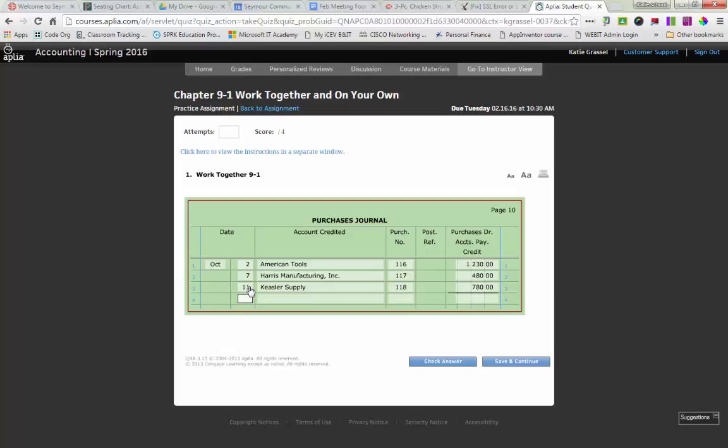So when you see your source document as a purchase invoice, you have, hey, this is the easiest journal to use. Because whatever they tell you, you take that account, put it in there, and that's the amount.